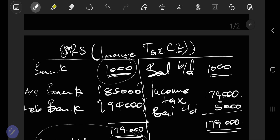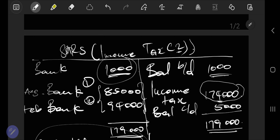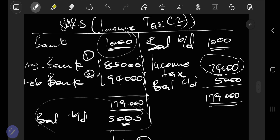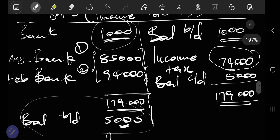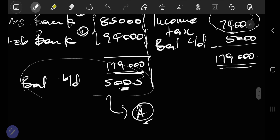The SARS income tax account is either an asset or a liability depending on the opening balance. If the opening balance is on the credit side, it is a liability account. If the opening balance is on the debit side, it is an asset account. On the debit side you also record the provisional tax payments made for the year — the first and second payments — and these are compared against the actual tax calculated based on the net profit of the business.